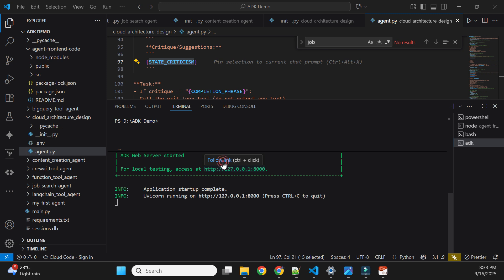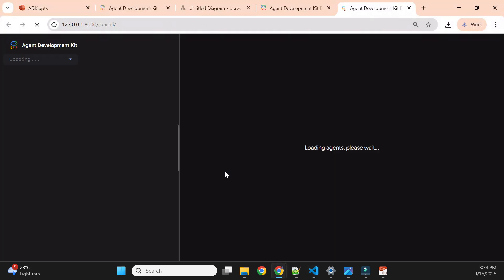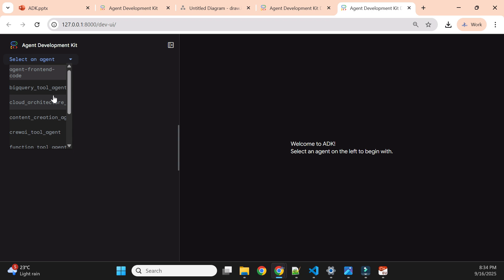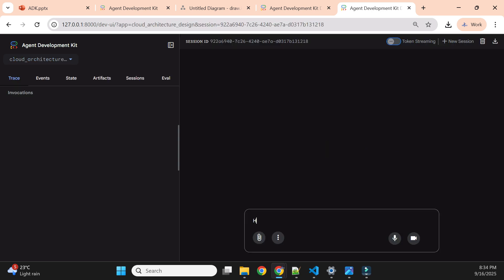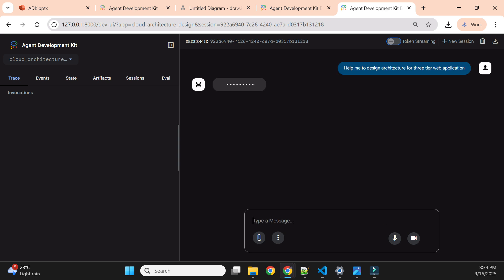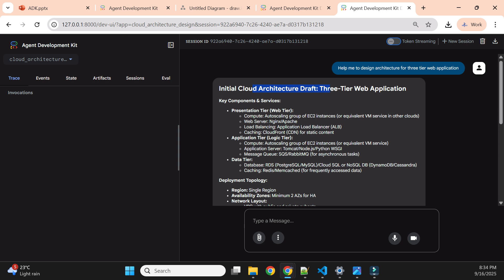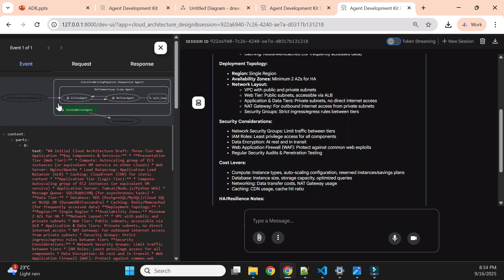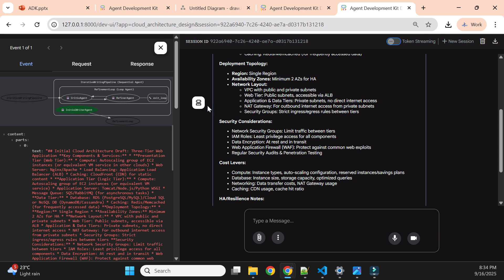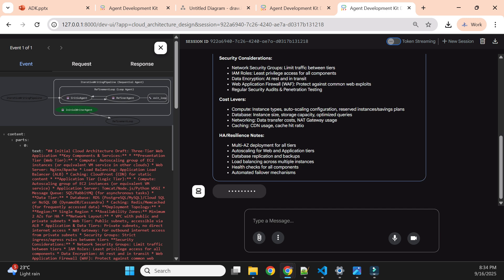Let me run the agent. The agent has started — I'll open it in a tab. Here we select the cloud architecture agent. Now it will go through each sub-agent. This is the initial cloud architecture from the first agent — the initial writer agent — and now it will go to the critic agent.